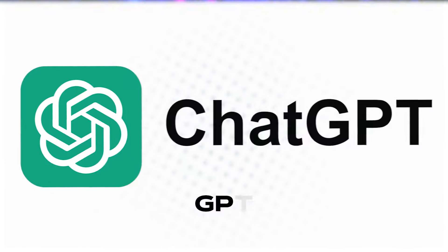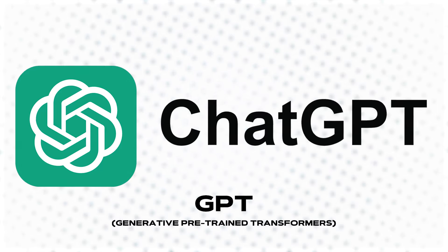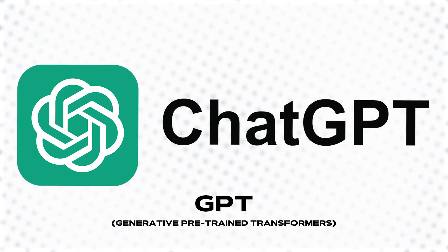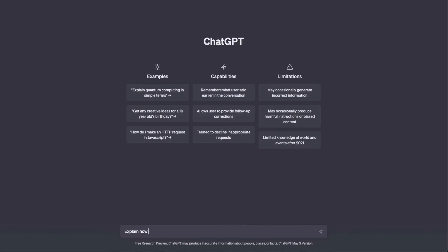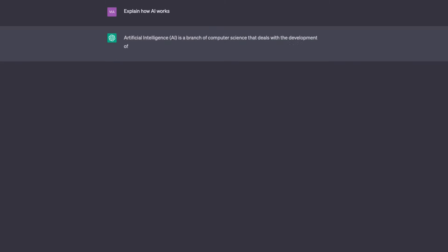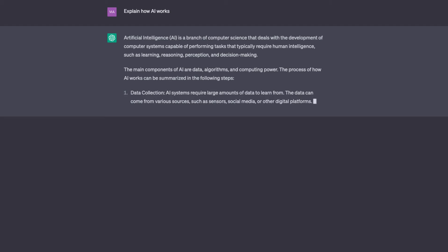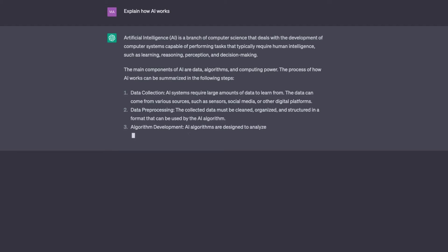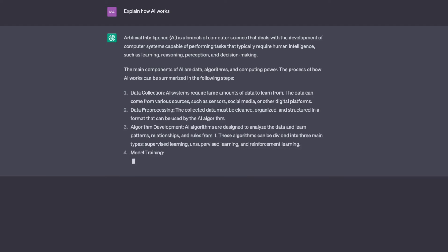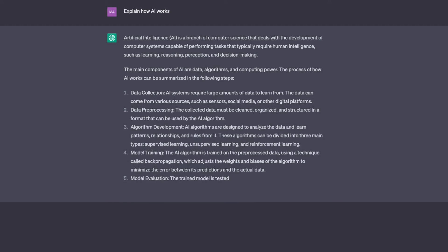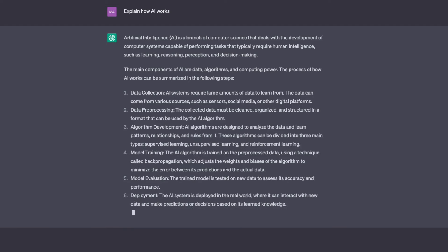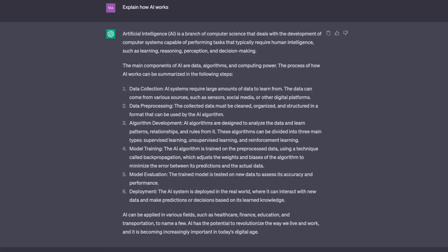For instance, in natural language processing, models like GPT (generative pre-trained transformers) have demonstrated remarkable performance by learning to predict the next word in a sequence based on the context provided by the preceding words.